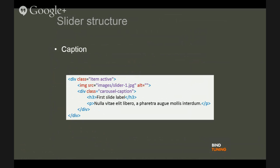The caption is optional and it is the text that you can put on top of the images. It needs to be wrapped in a div with the class CarouselCaption. Inside of this you can use headings, regular text, links, buttons, or other HTML structures that you want to use inside of the slider.